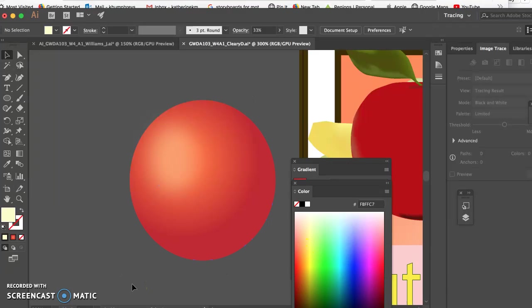So those are some ideas instead of using gradient mesh. And again gradient mesh is great but it's really for odd shapes like a banana. Alright let me know if you have any questions.